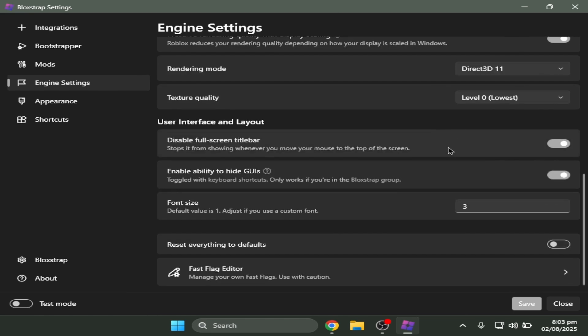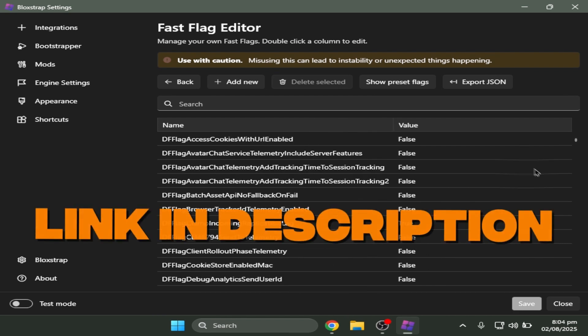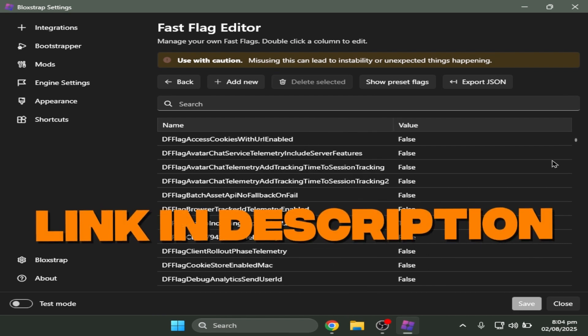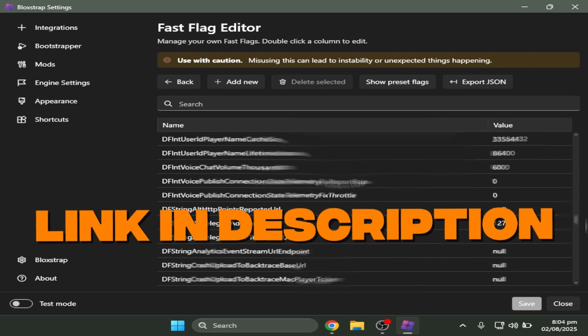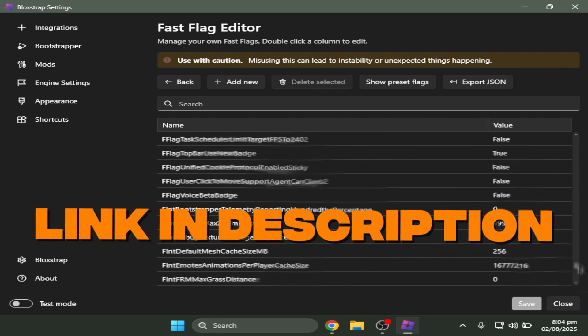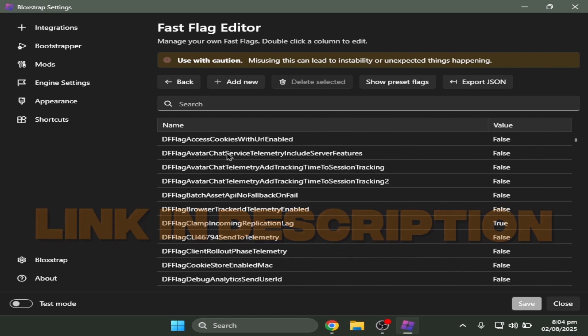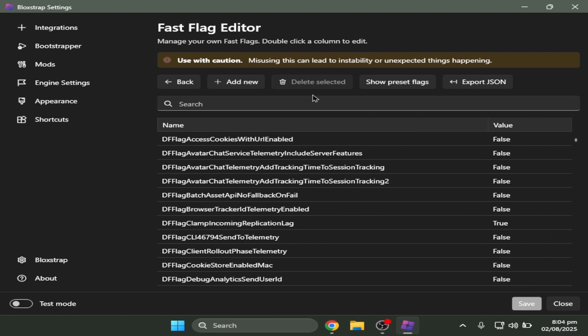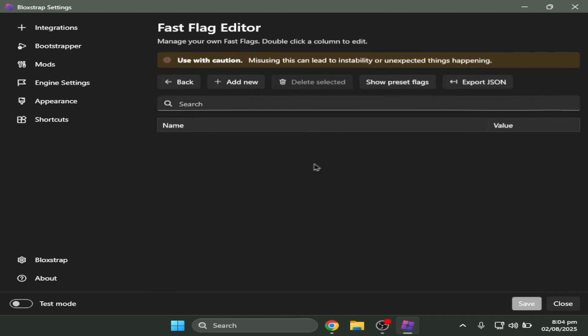It explains why it's level 0. This button right here is gonna be the main dish, which is gonna be linked down in the description. This is the best fast flags that you could ever use in any game. So to get it, there's gonna be a link down in the description. Let me just reset this to default.